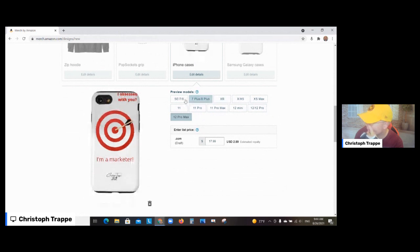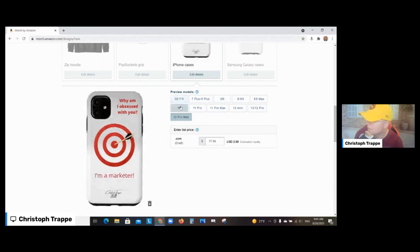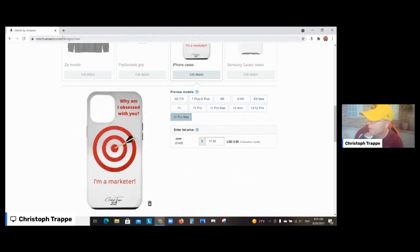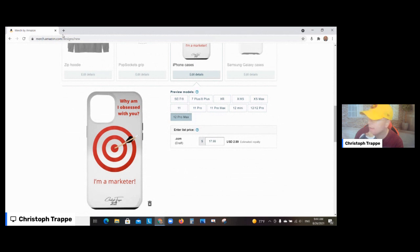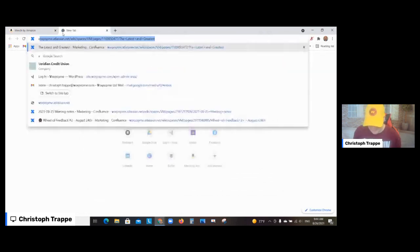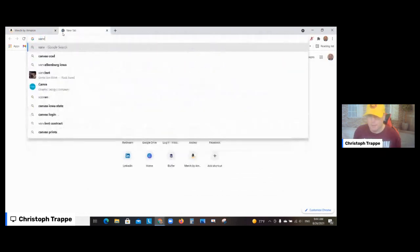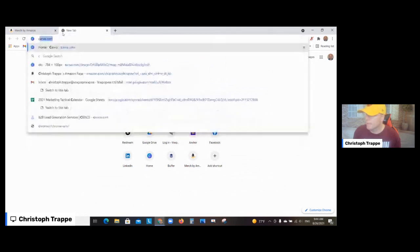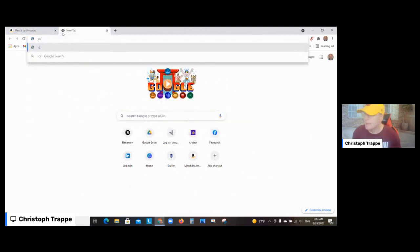iPhone 11 still works, 10 Max already doesn't work. So you got to figure out a way, whatever your design is, to make it work on the different models. The way you do that in Canva, you have the size.